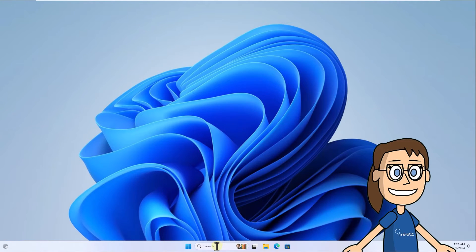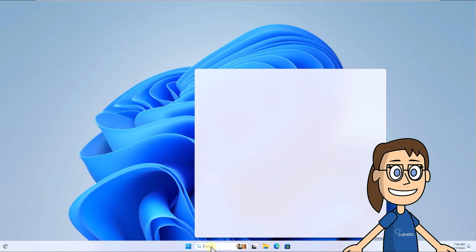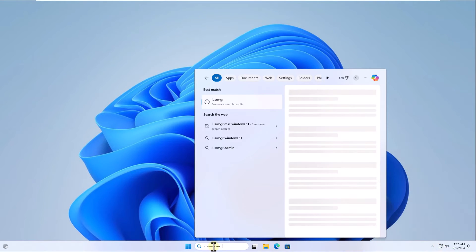Now in the search box, enter the command lusrmgr.msc. Click on the command.